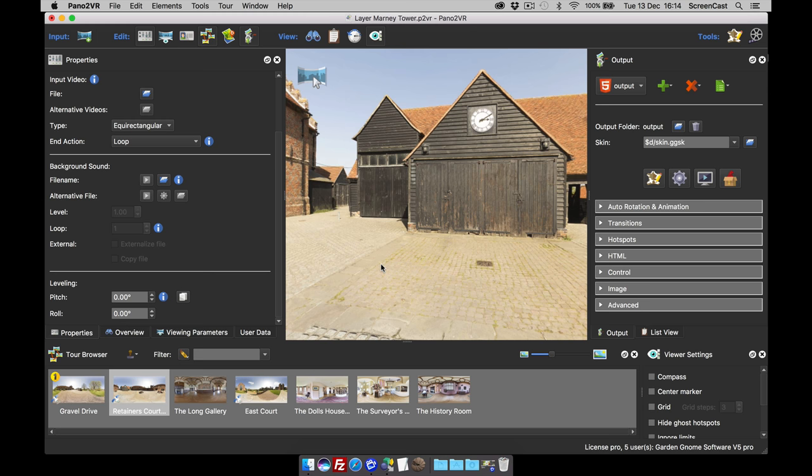Hi, and welcome to this Garden Gnome software screencast. This screencast is looking at Pano2VR version 5 and how to add tags to your projects.